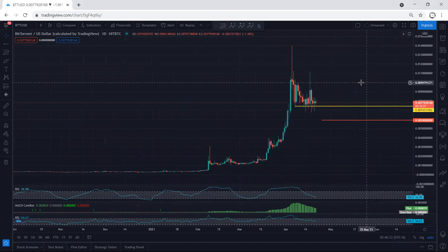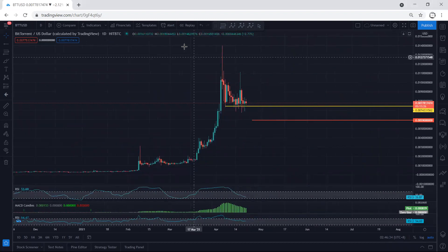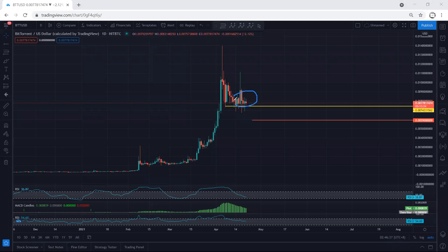We start with the higher time frame — the daily chart. Right now we want to see how long the price can be consolidated here. As mentioned, we can expect consolidation to continue for quite a long time. Since the price cannot break the support at 0.007433, we need to be careful.